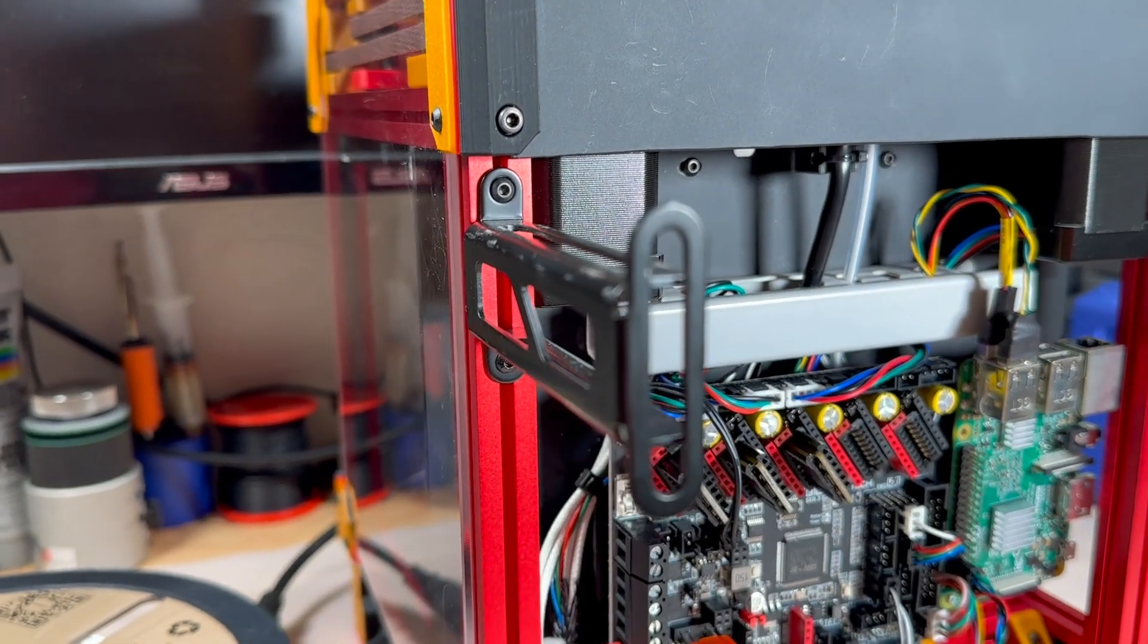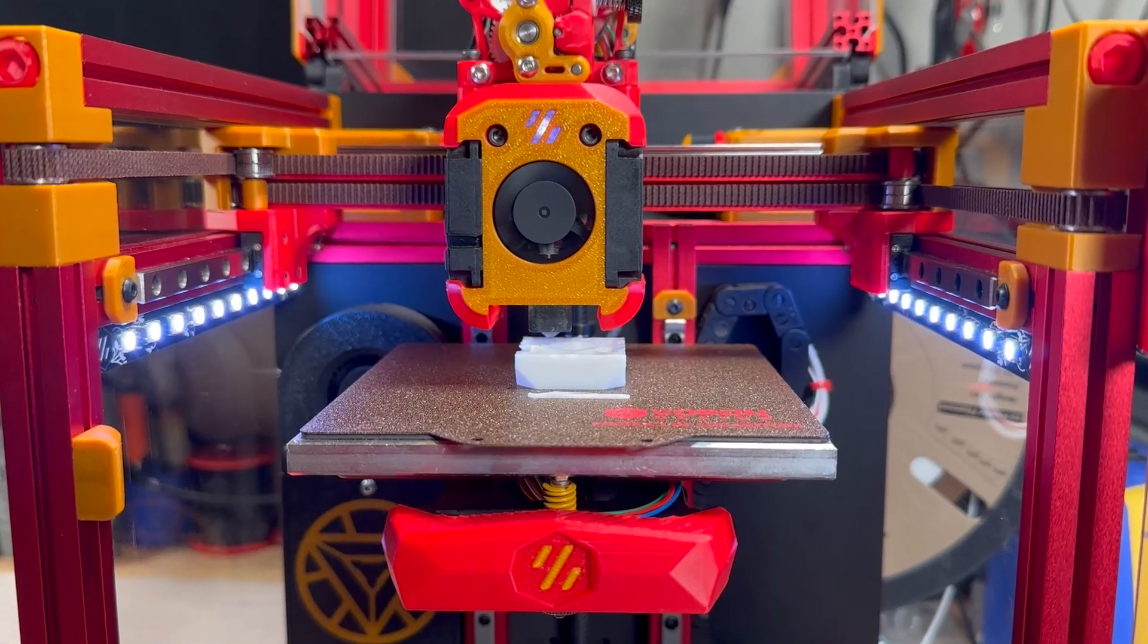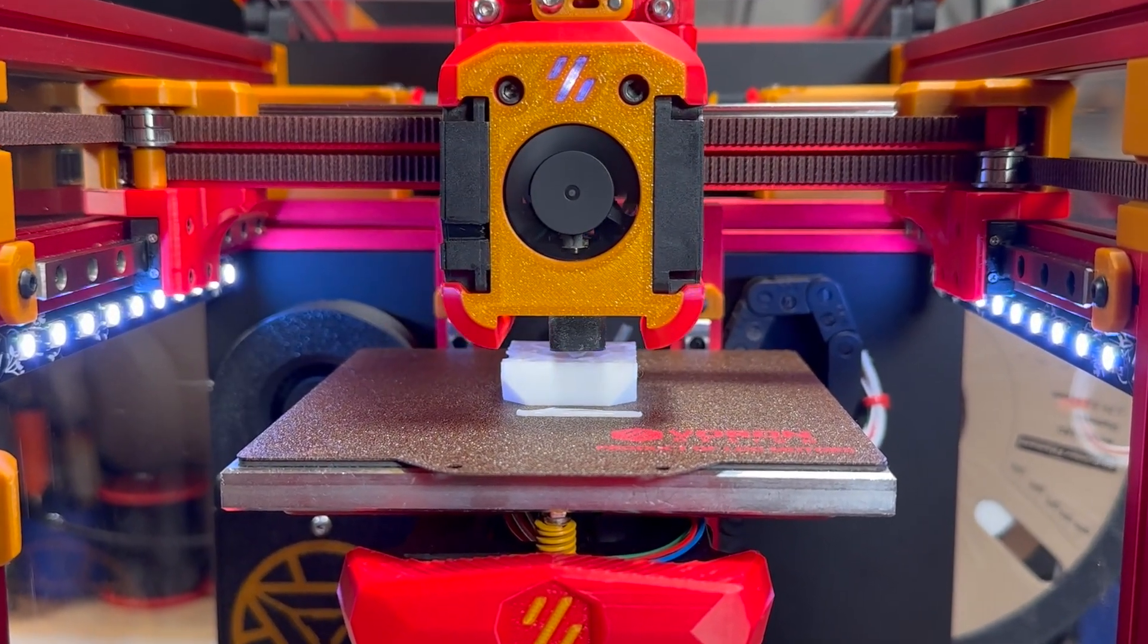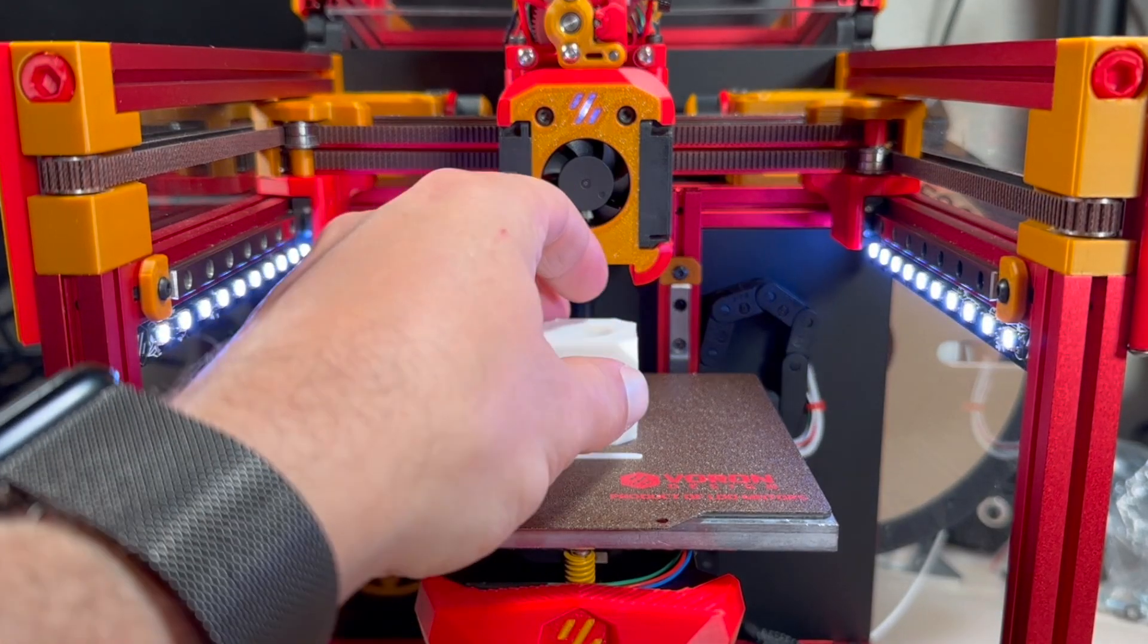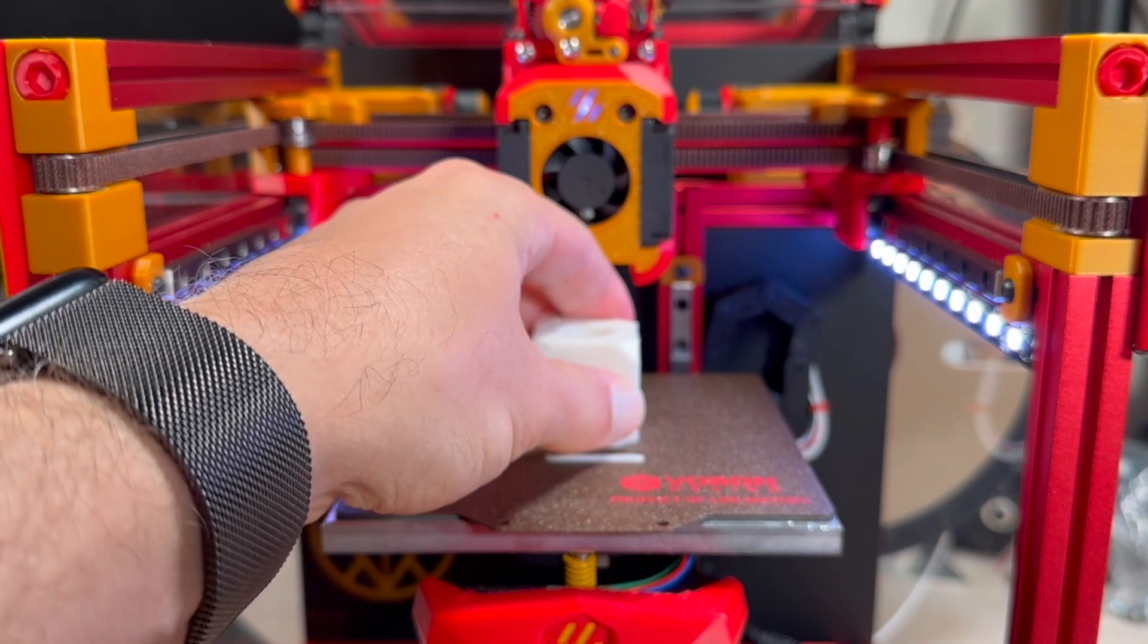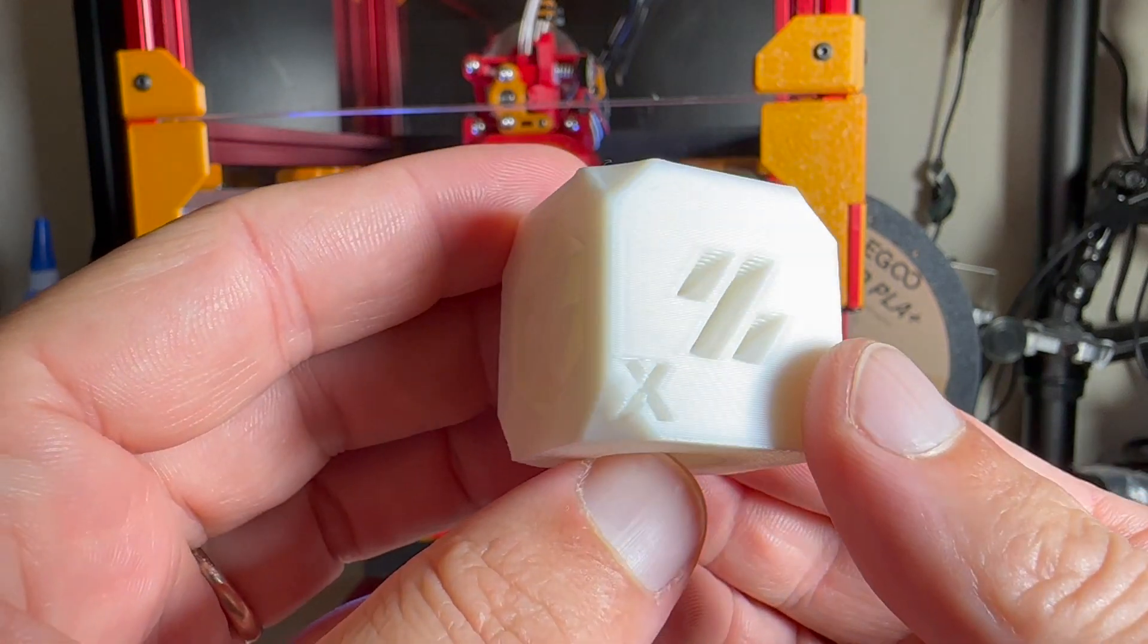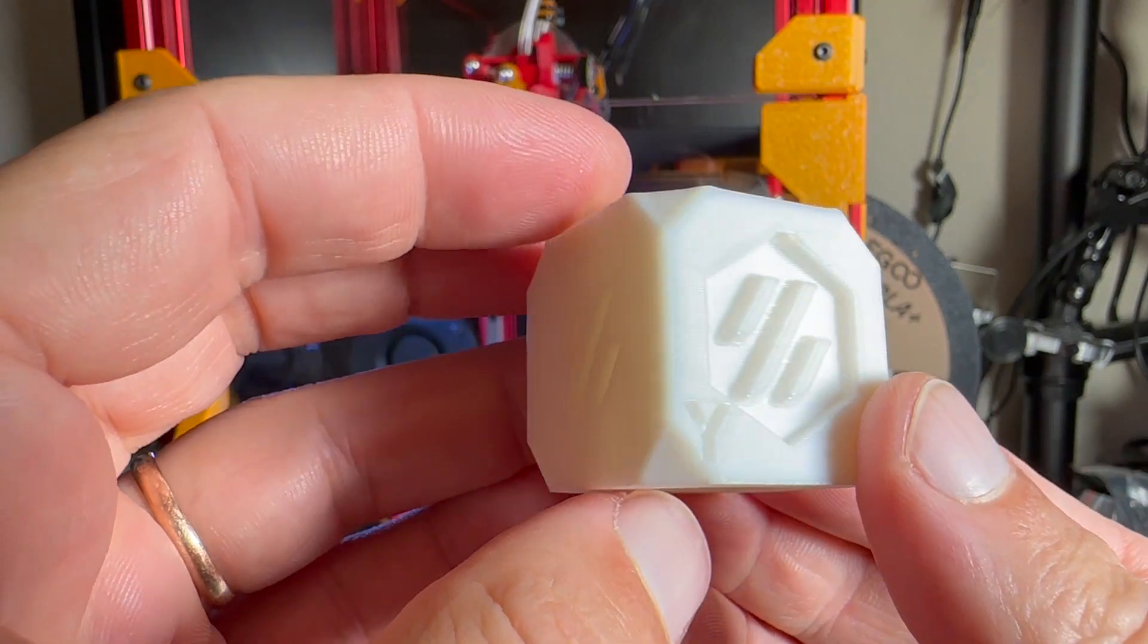Everything came down to the final moment. I sliced the Voron test cube, loaded the filament and in about 27 minutes I got this result. This build journey has come to the end and I think this machine turned out pretty good.